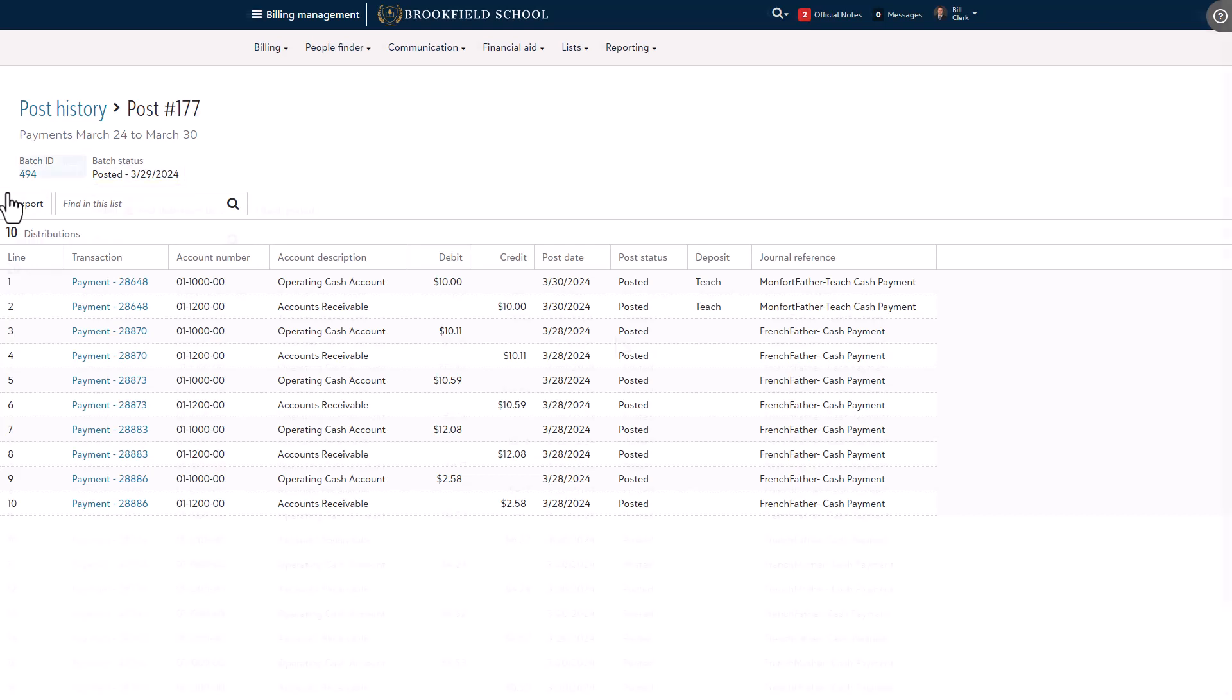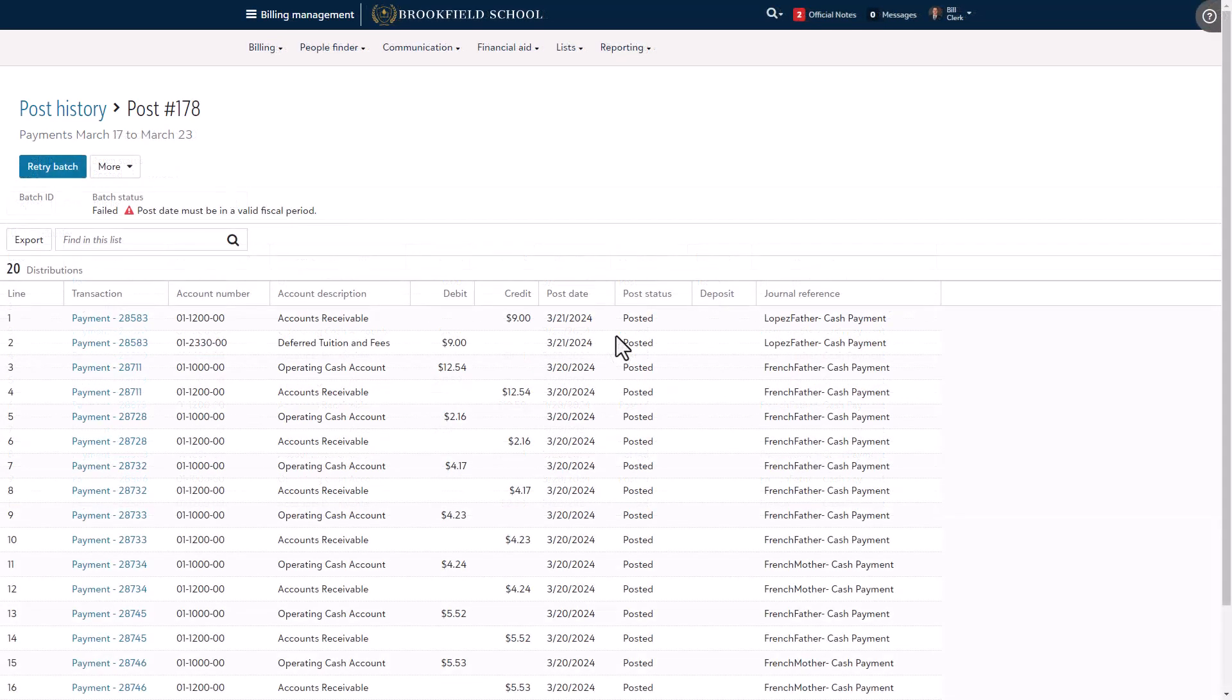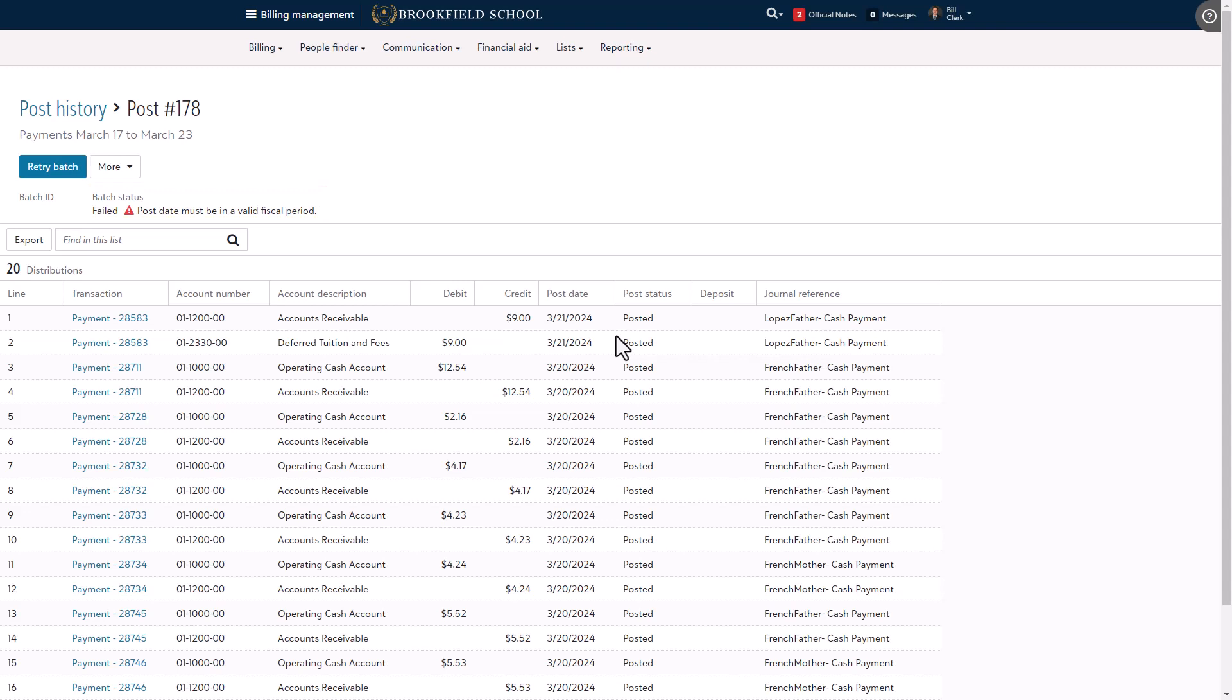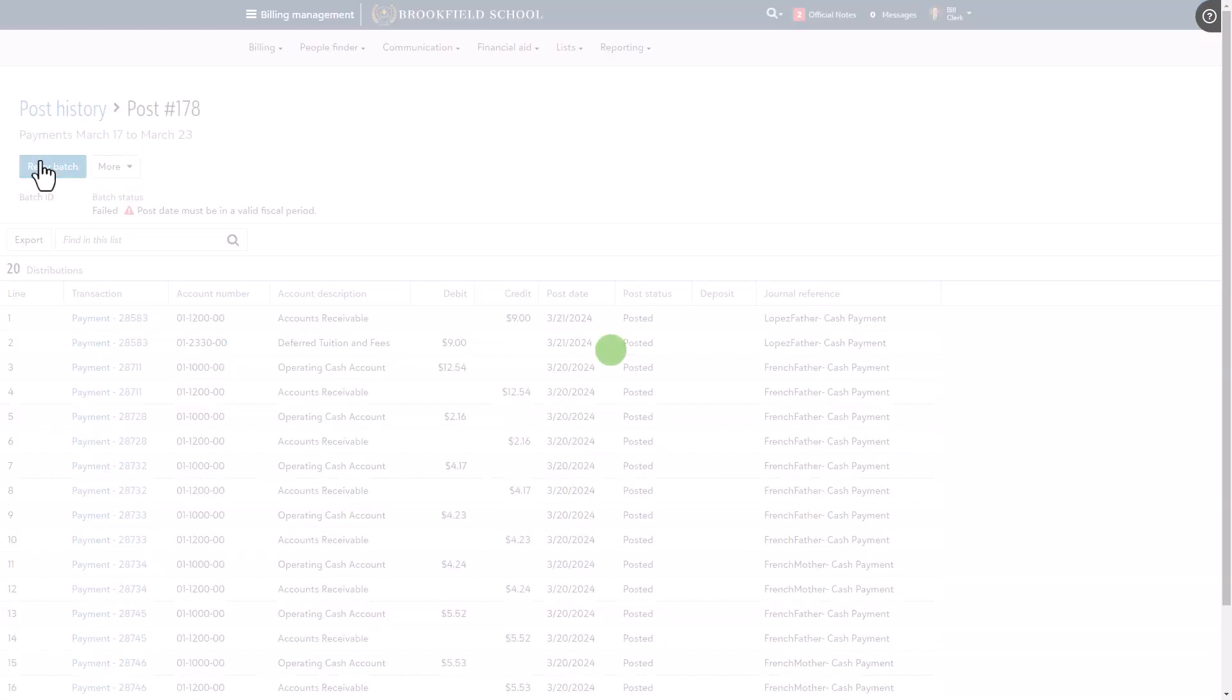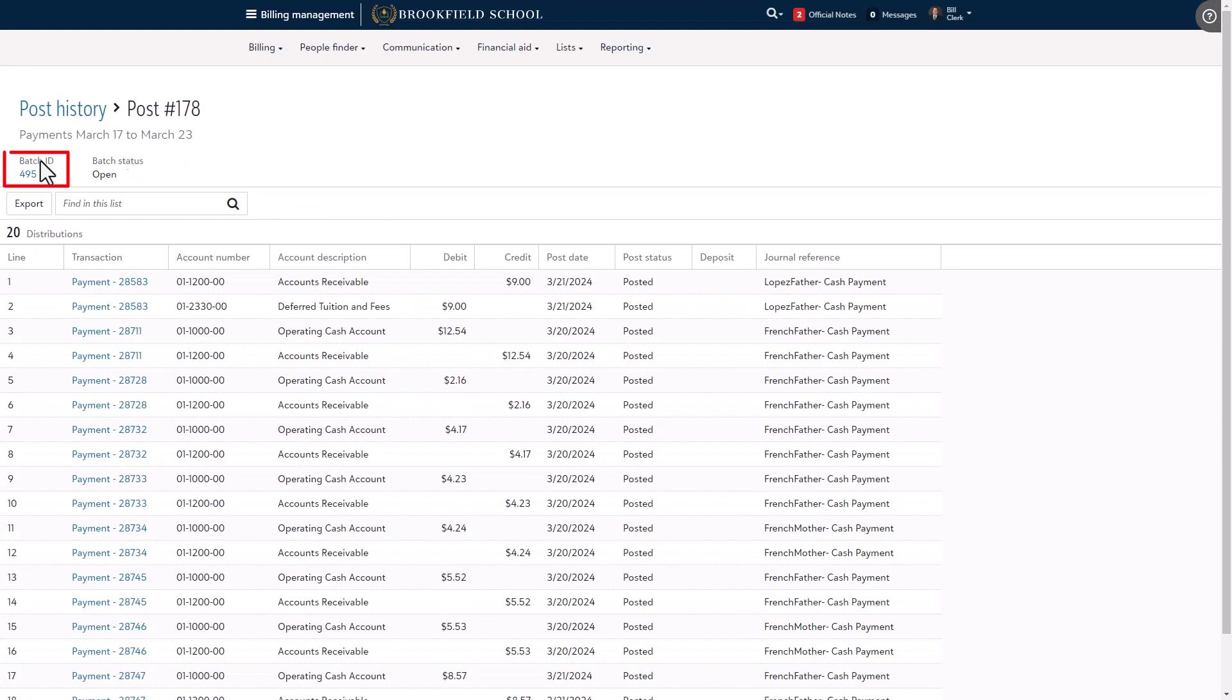One last scenario to consider is if the batch fails. The batch will always be accompanied by an error message and most errors need to be resolved in Blackbaud Financial Edge NXT. Once resolved, select retry batch and ensure the batch is assigned an ID to confirm it has transitioned into Blackbaud Financial Edge NXT.